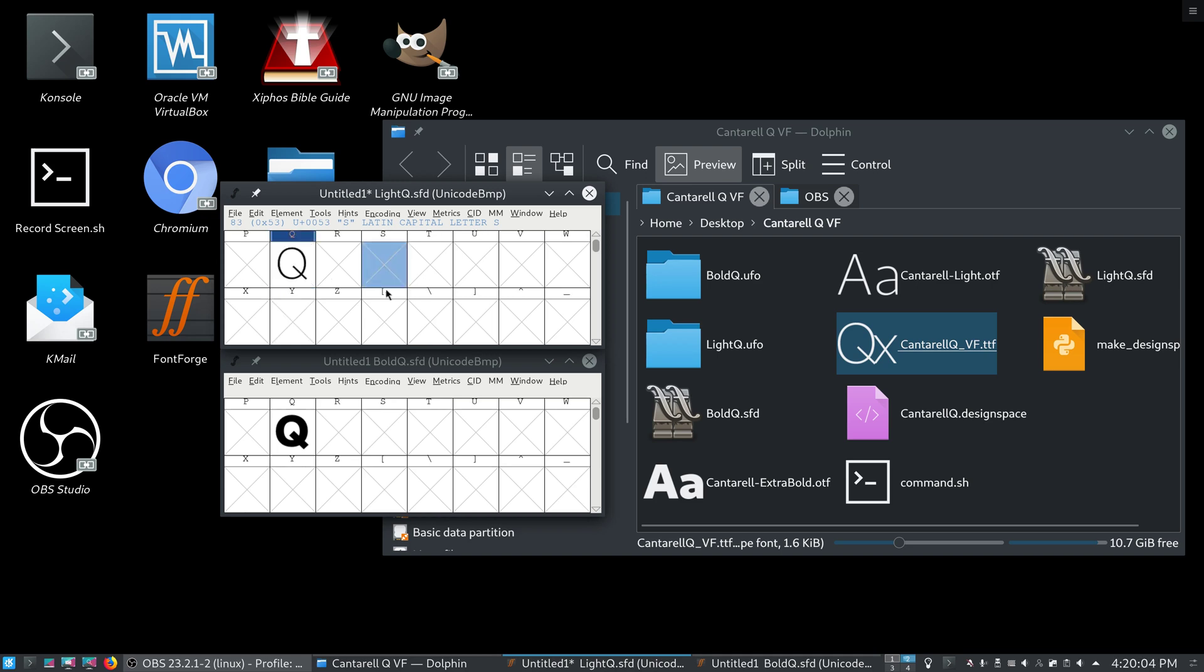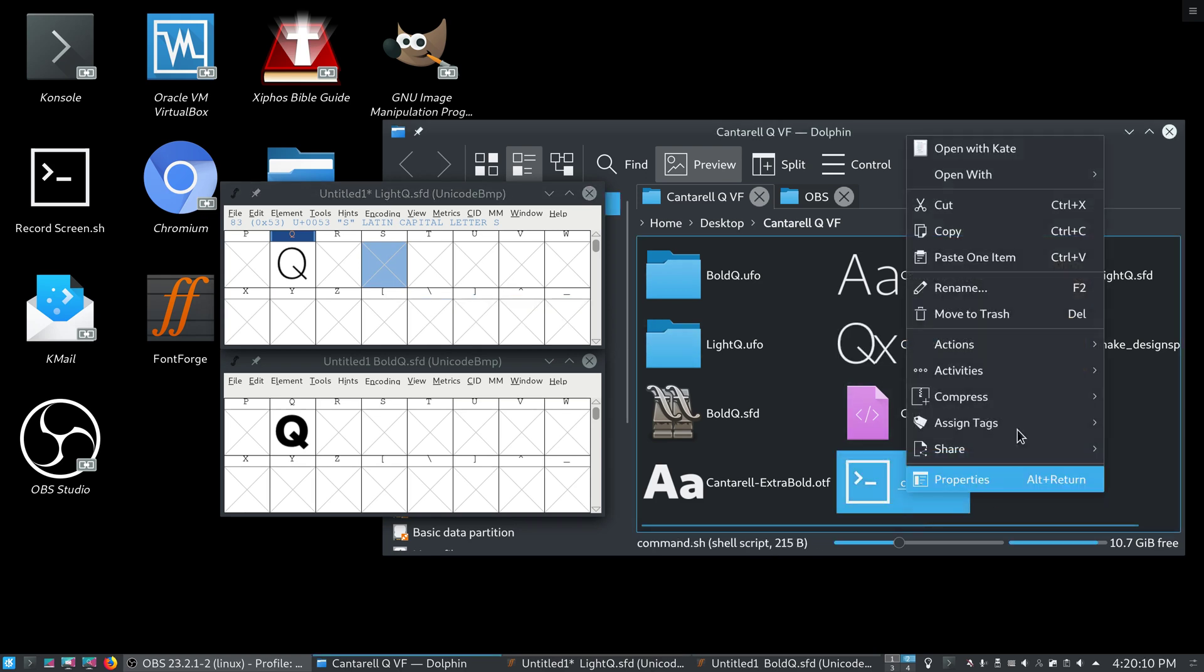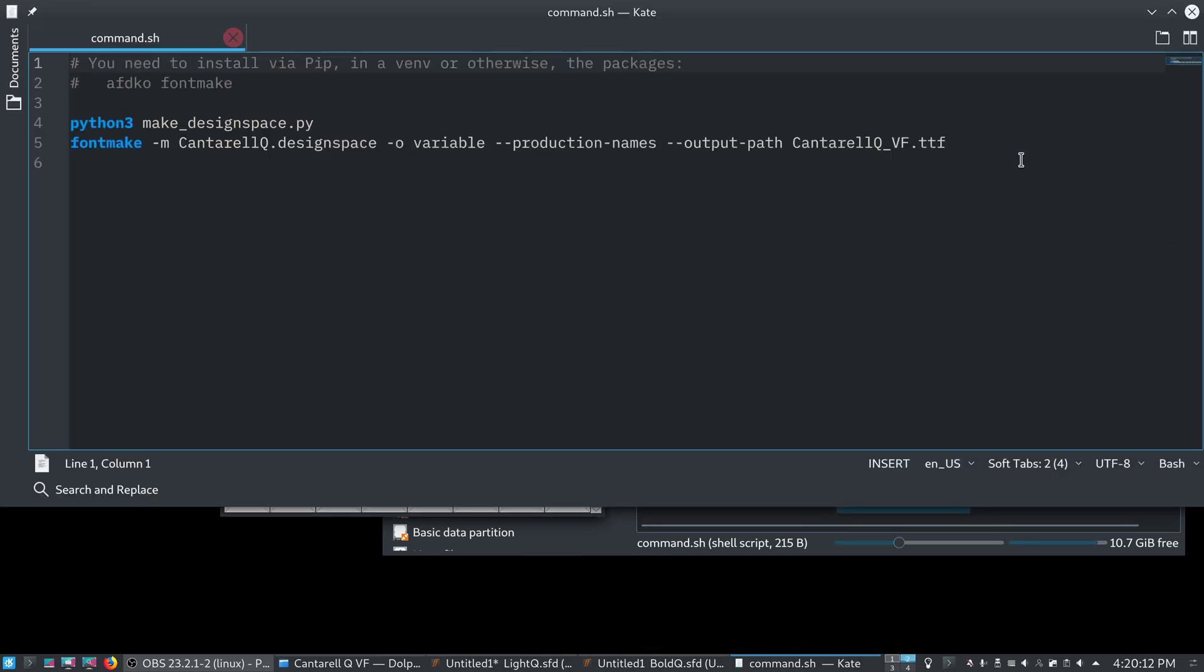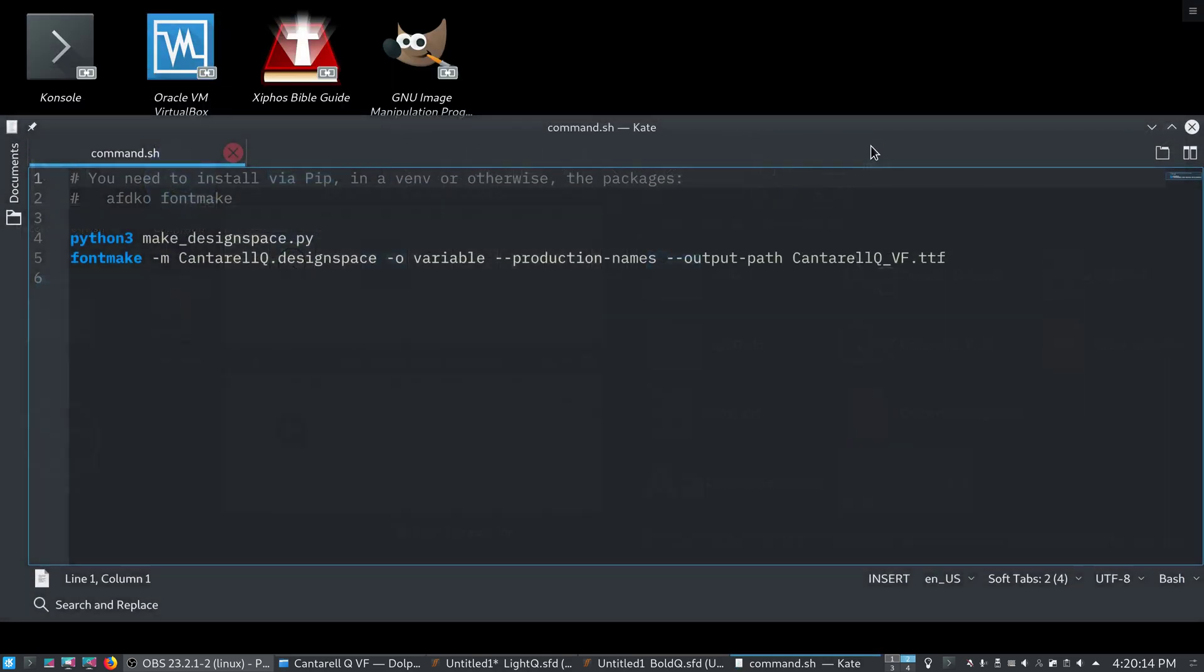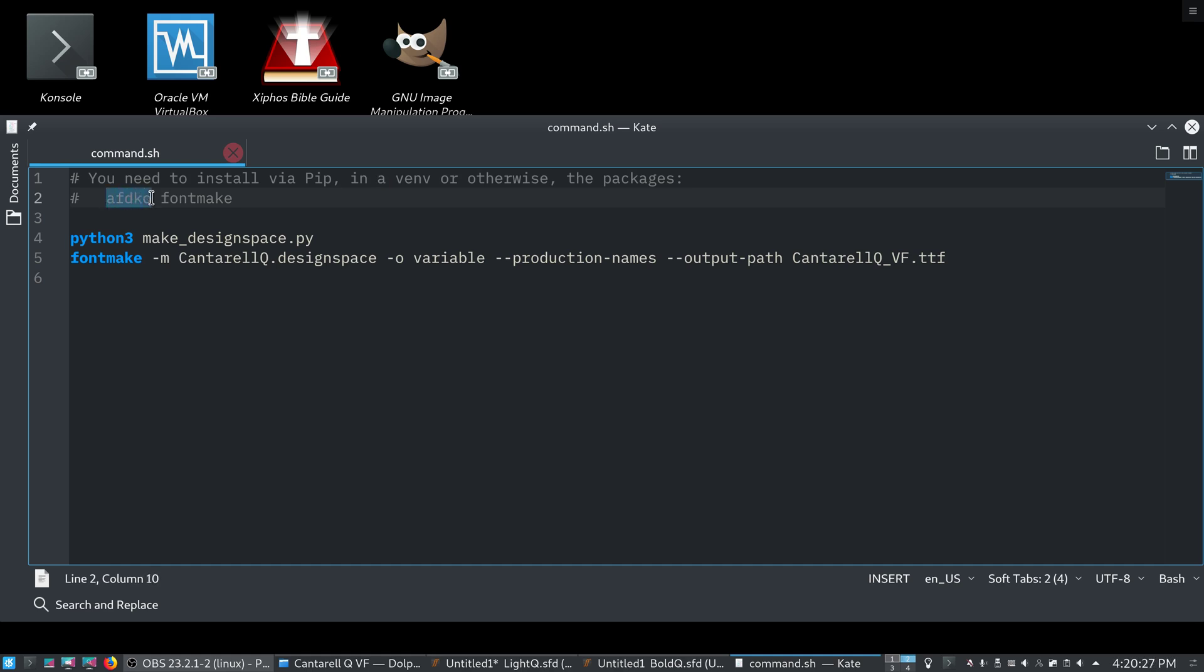Unfortunately, like I said, FontForge cannot do it on its own. We need some third-party tools. And, I wrote what we need here. So, you need to make a virtual environment, and you need to install AFDKO and FontMake.